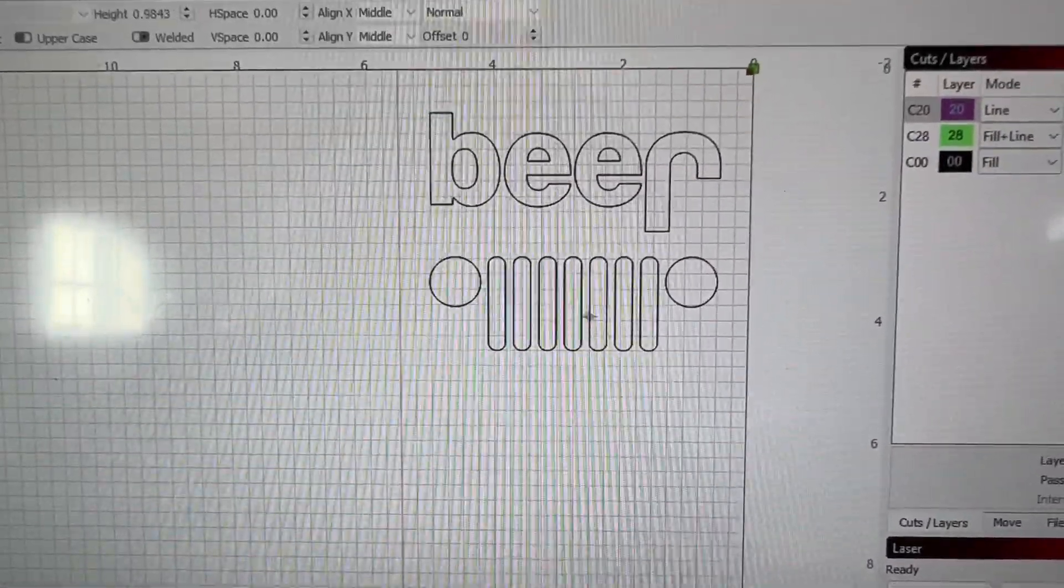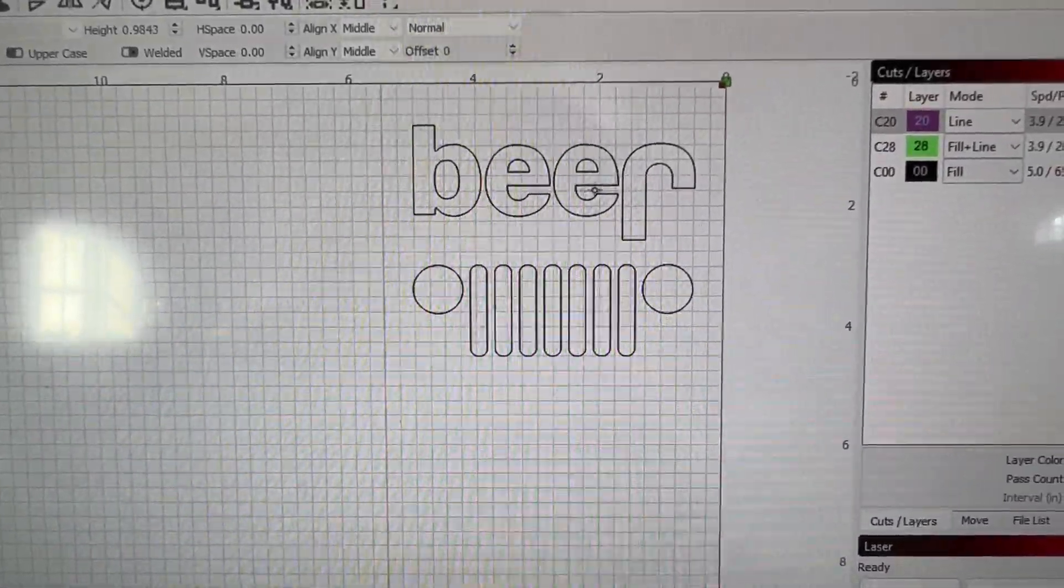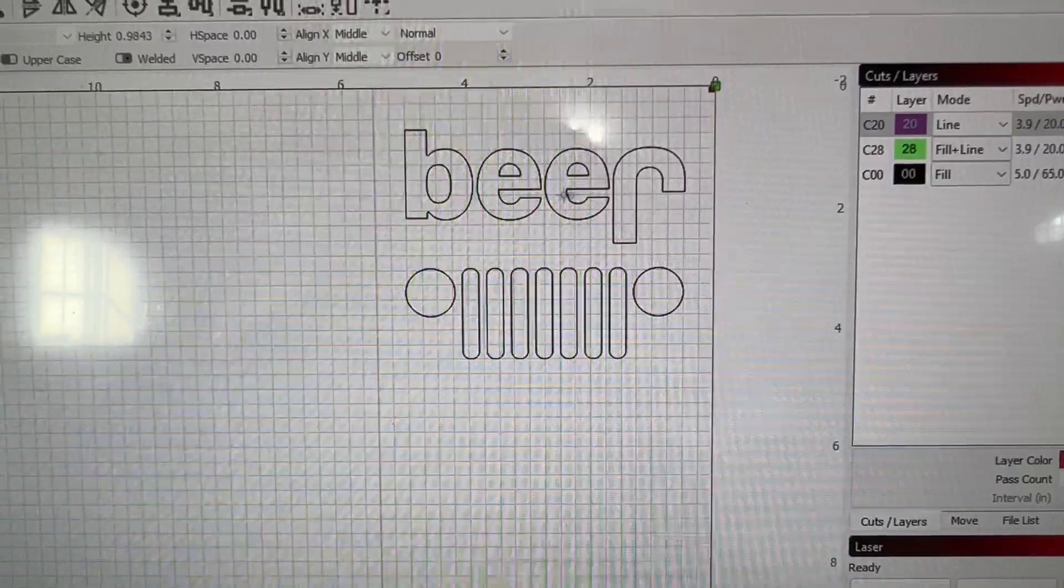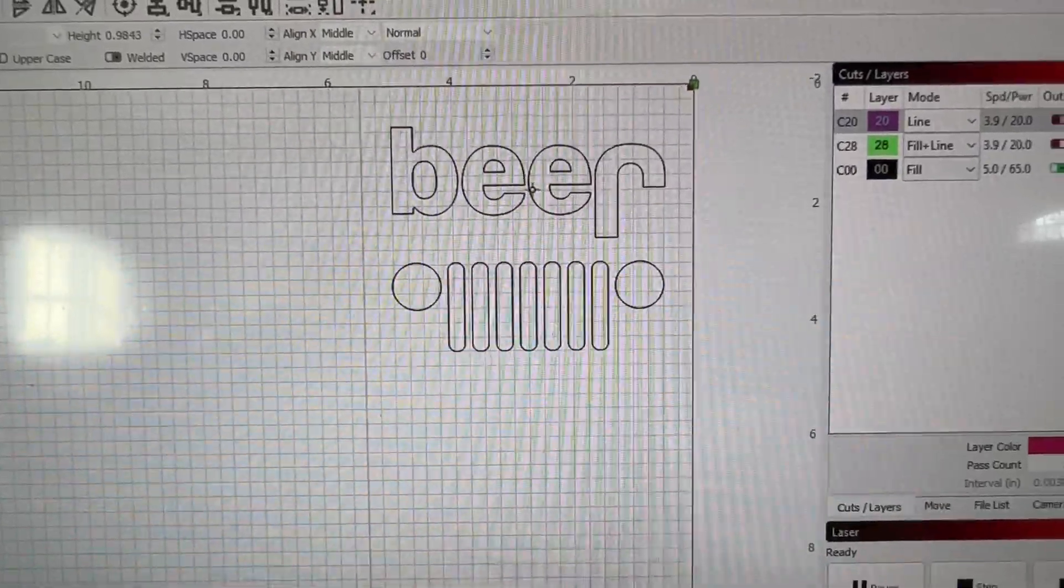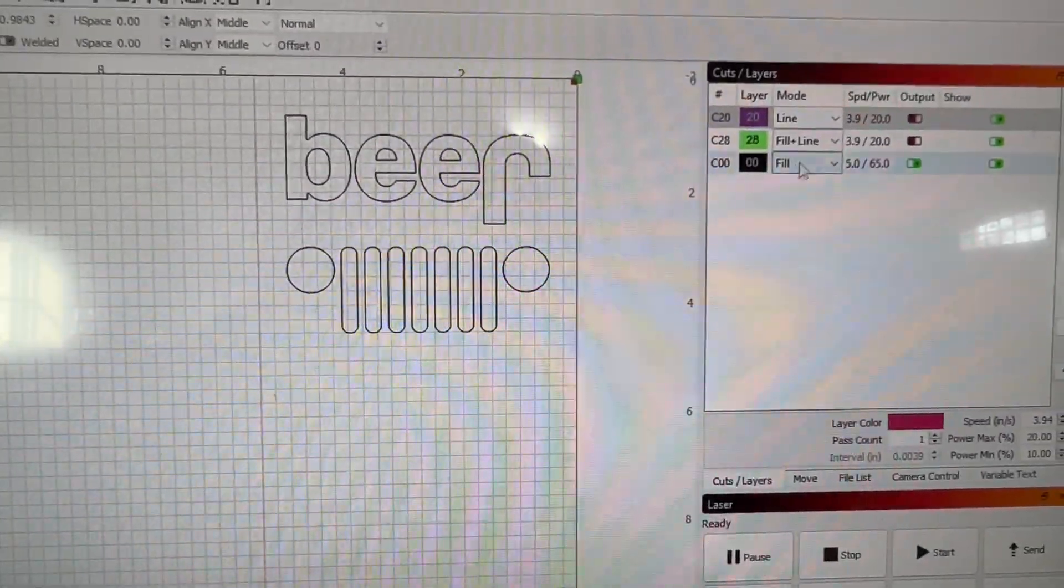In this instance, all of the type for the Jeep grill and the word Jeep played as the word beer is actually done on the black layer. So that layer is set to actually print.